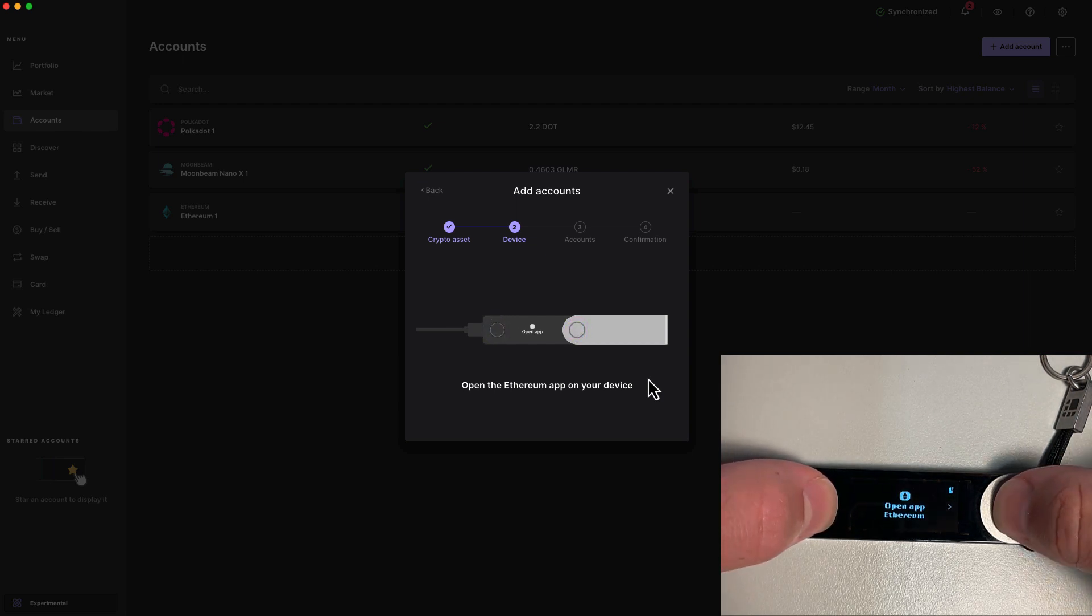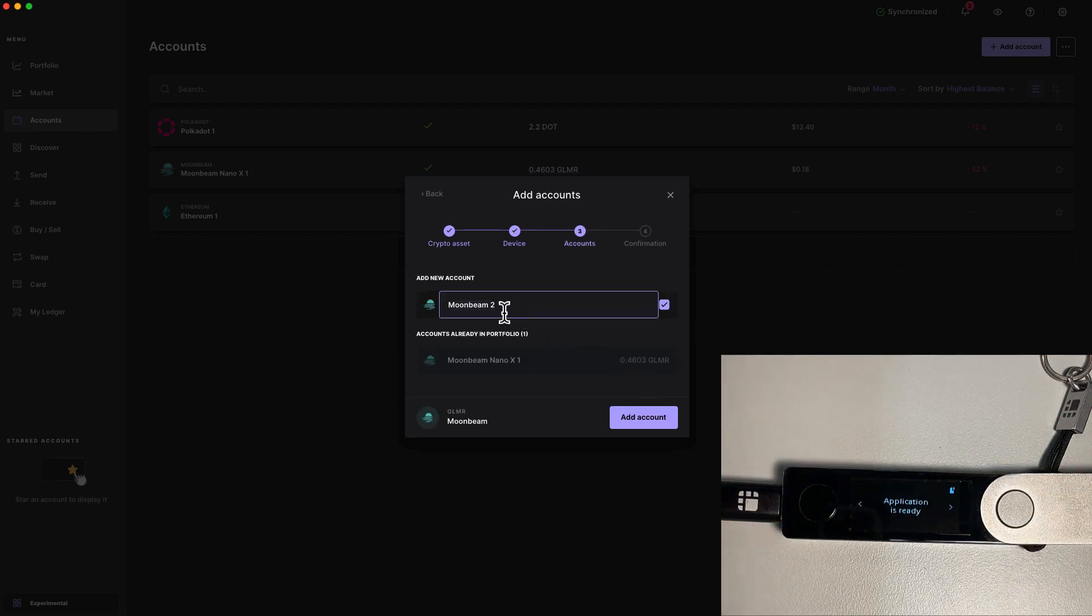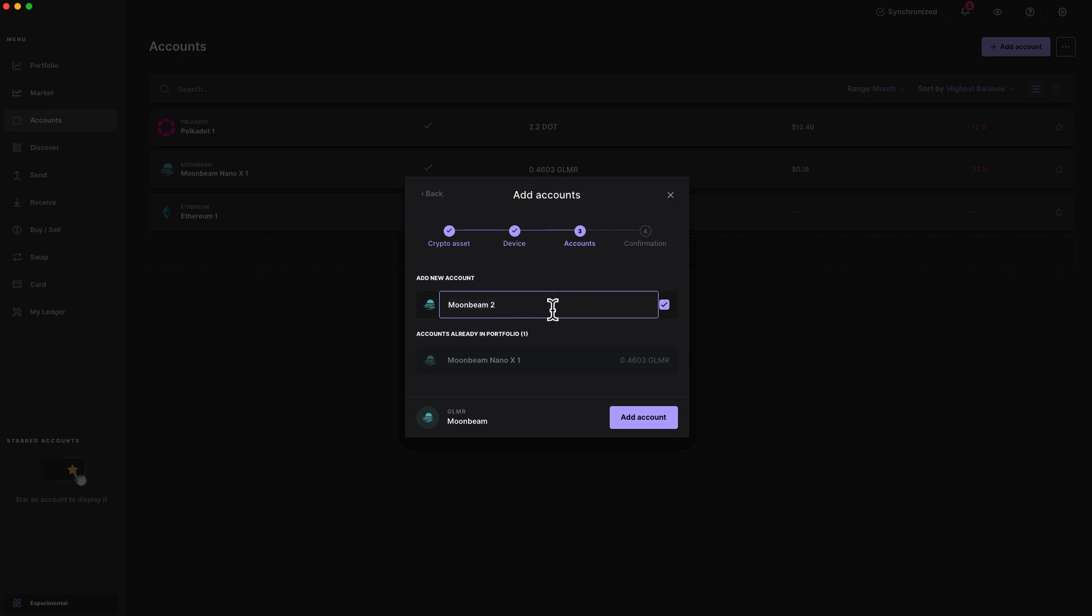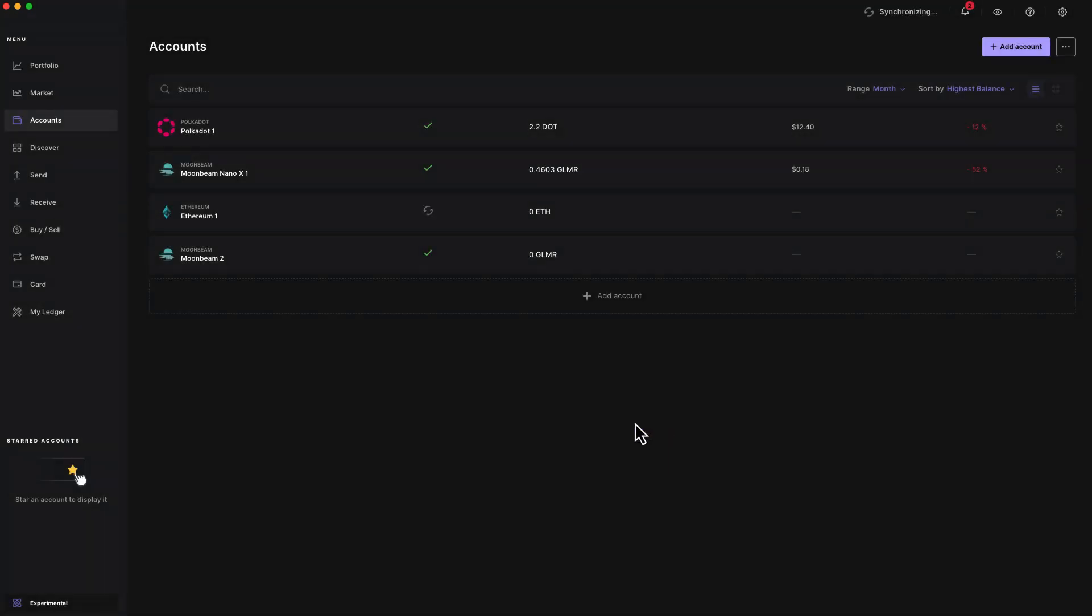We're going to be prompted to open the Ethereum app on our Ledger. So go ahead and press both buttons to continue. Now choose the name of the account or you can keep the default name if you'd like. We'll go ahead and press add account, and our account has successfully been added.